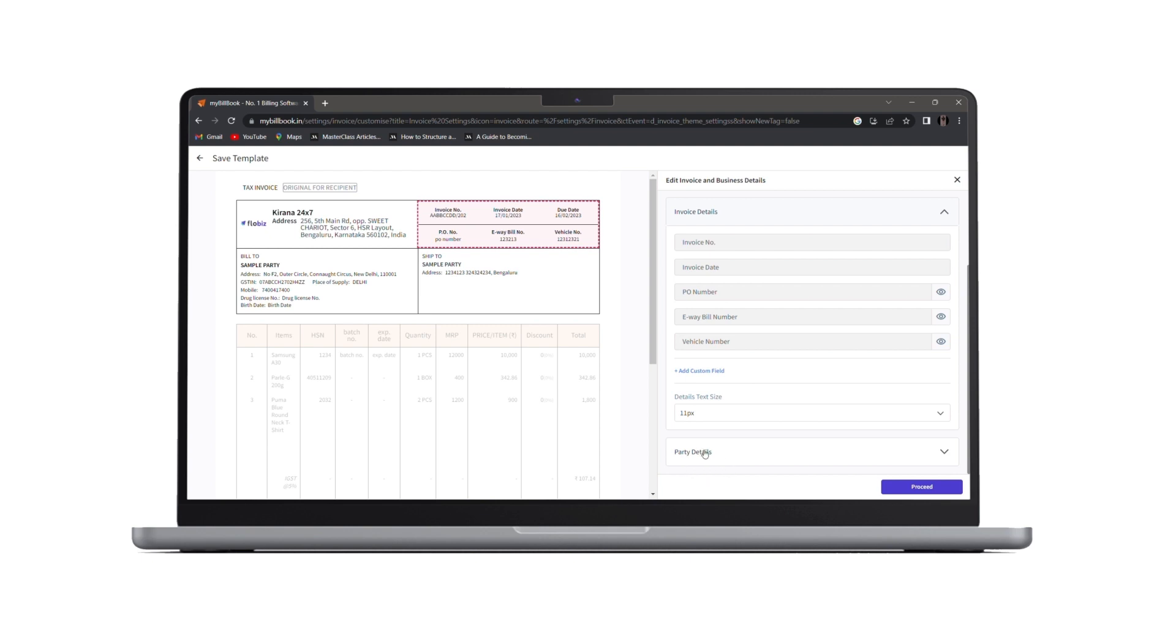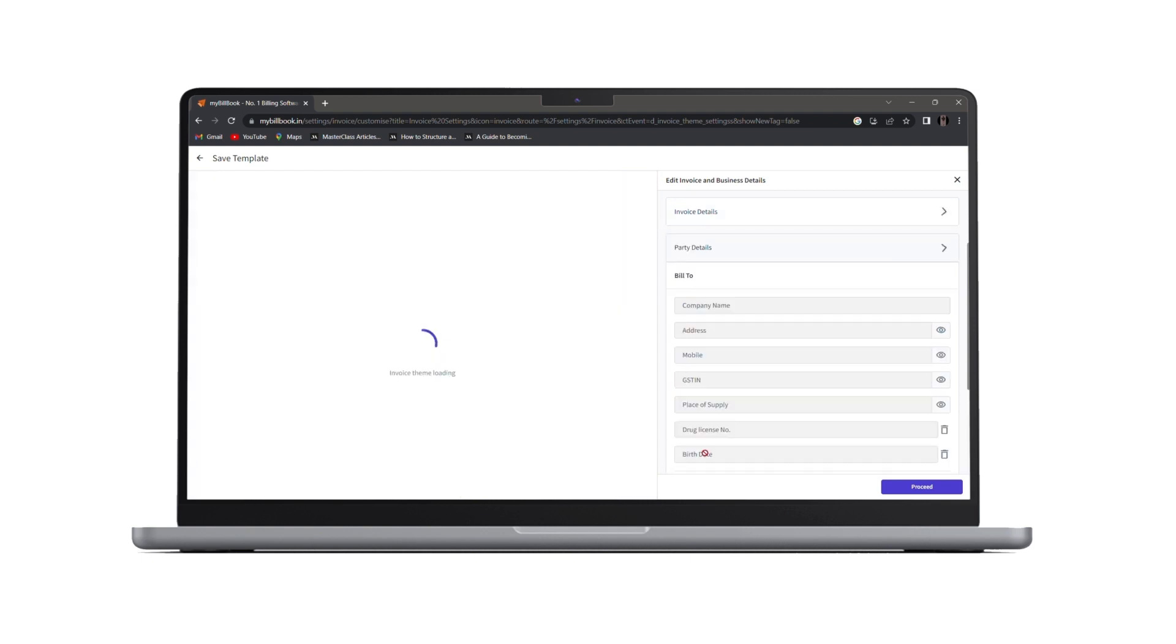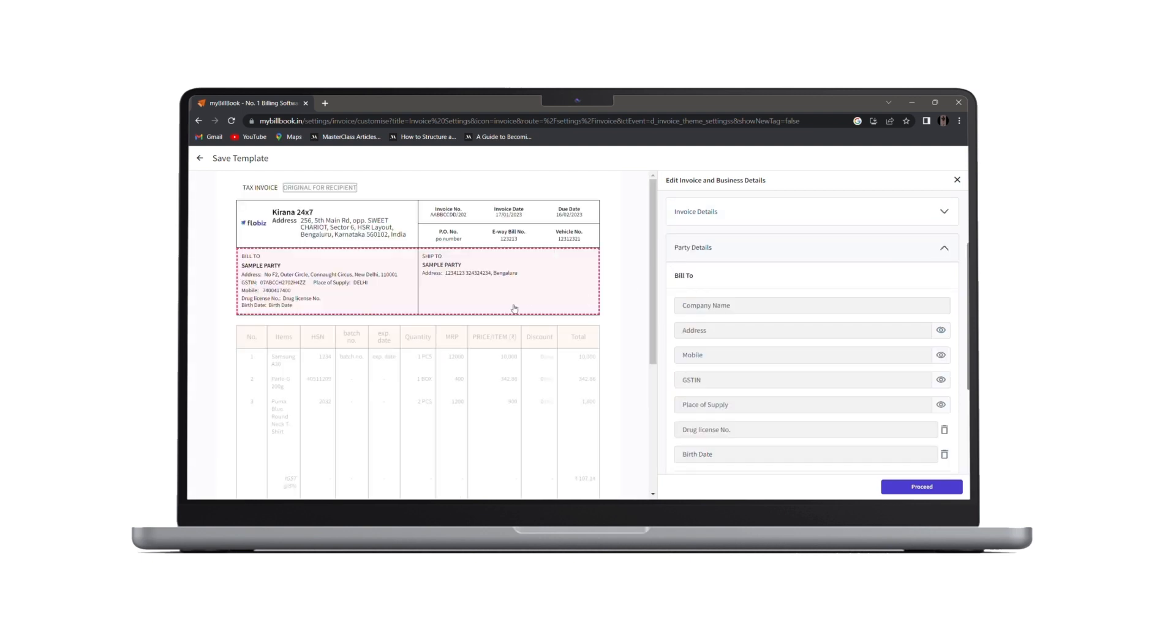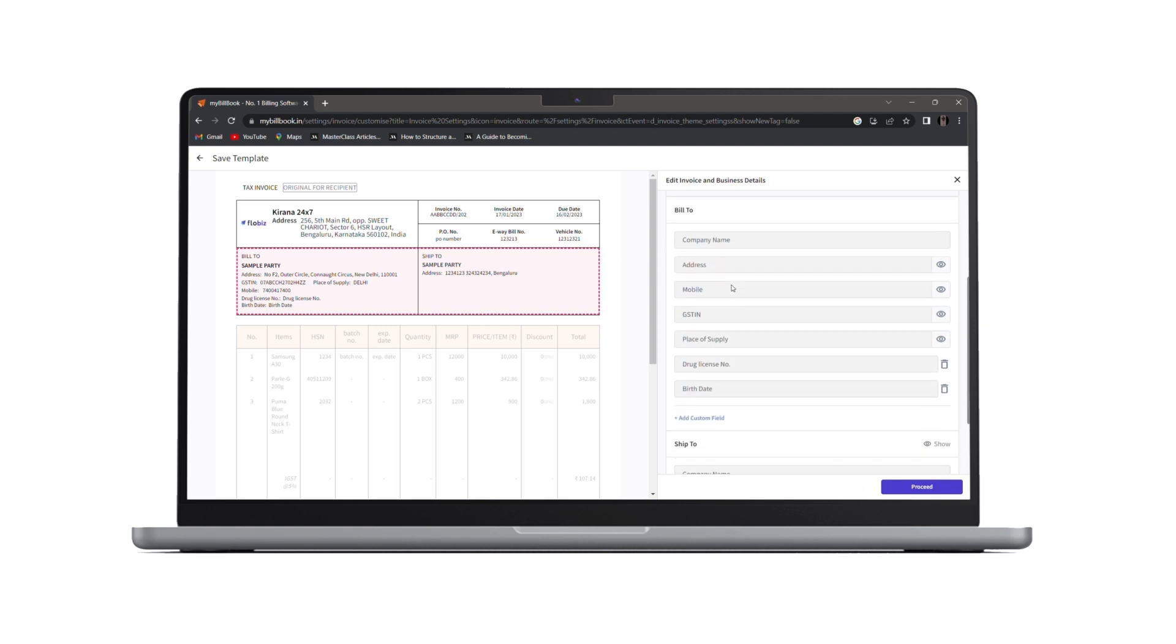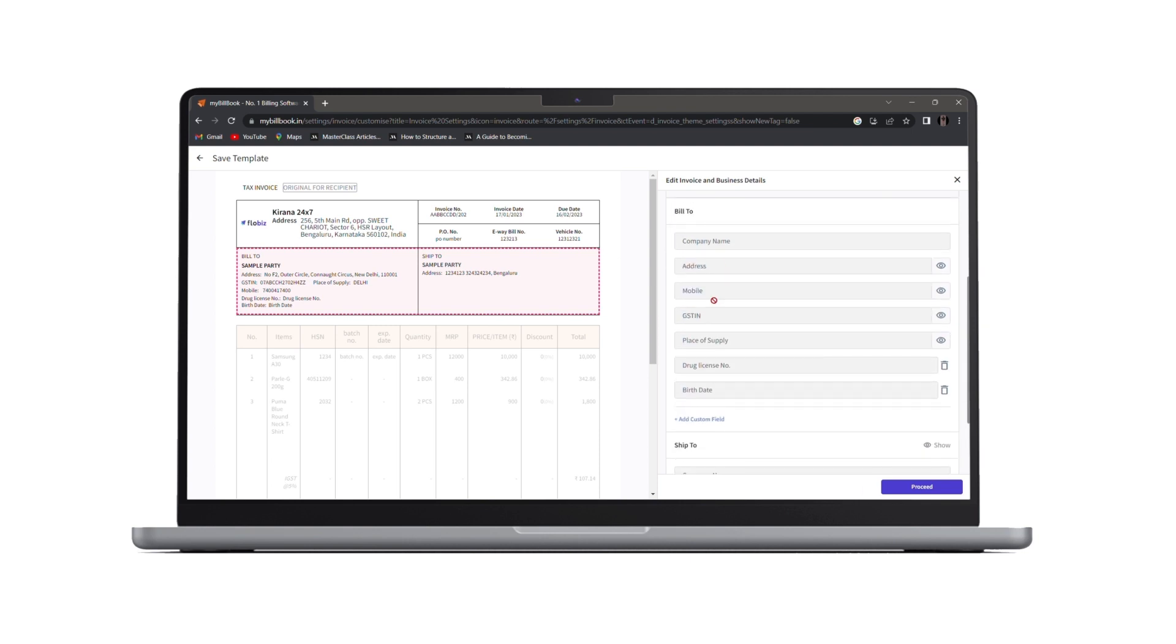Next, we have party details. Under party details, all the details related to party will be shown. Once again, we cannot edit these fields. We can only choose to hide or show them on invoices with this eye button.